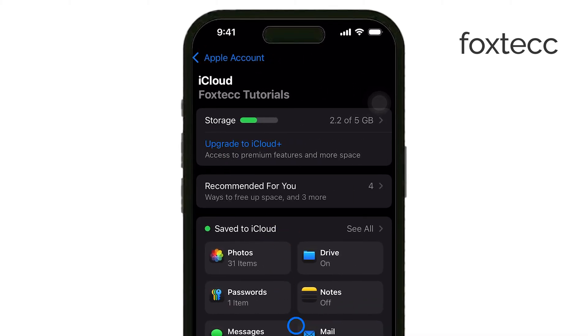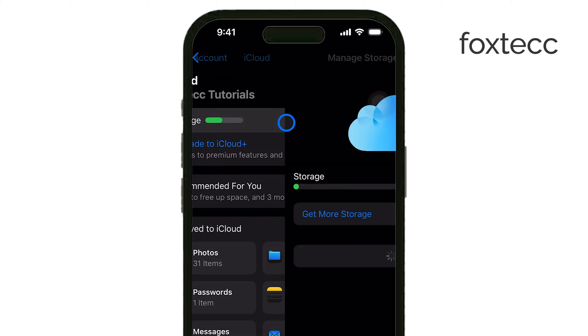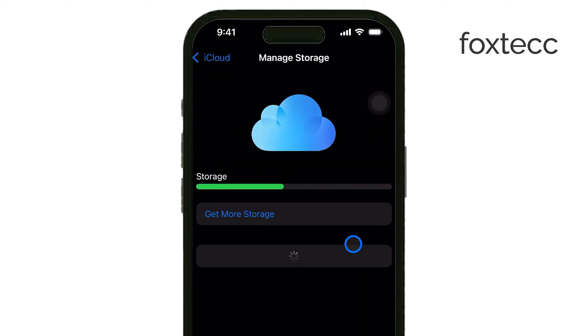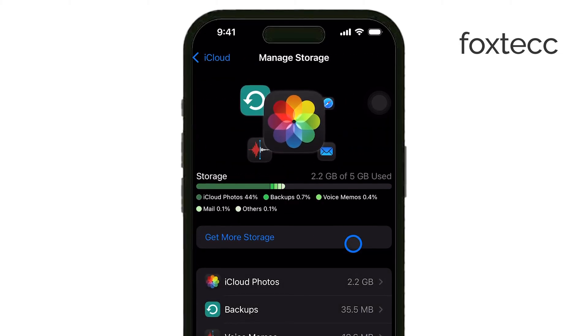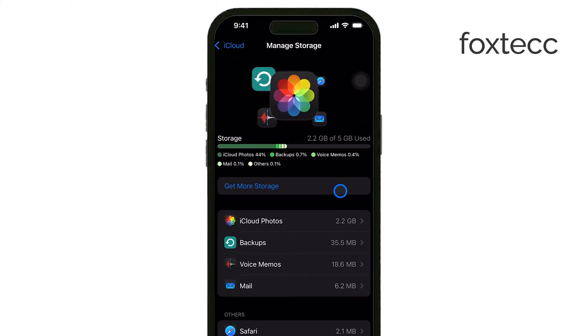This is where you'll see a breakdown of what's using up your iCloud storage, whether it's photos, messages, backups, or other apps.